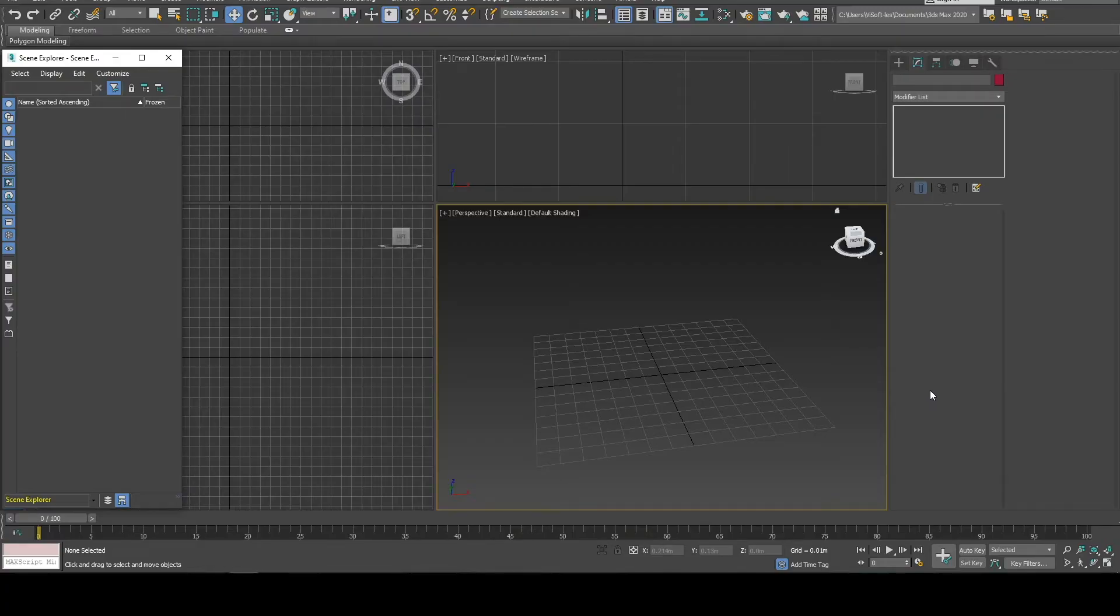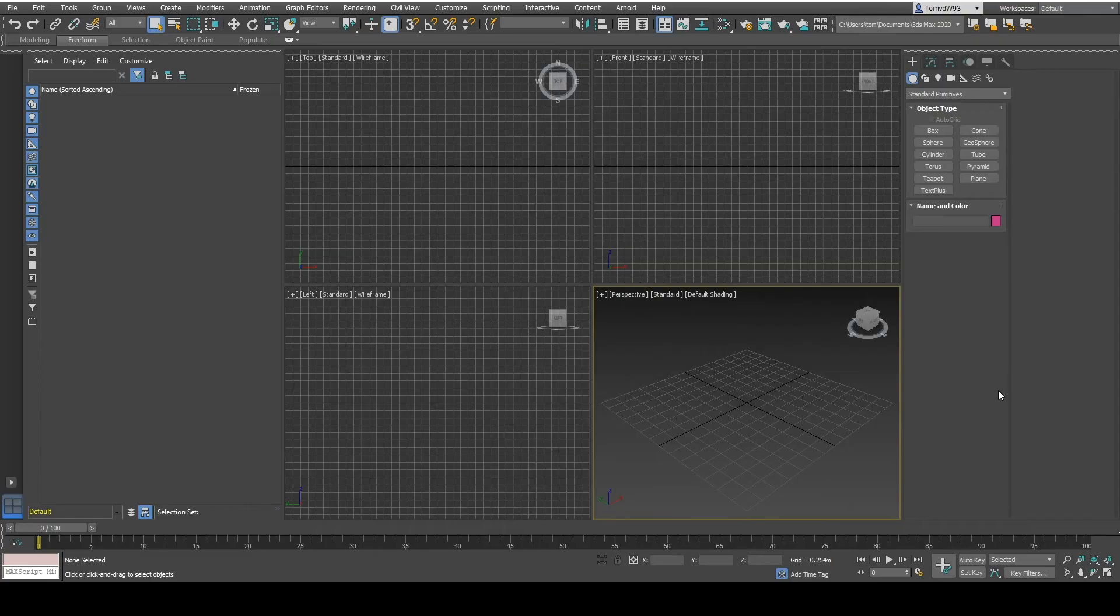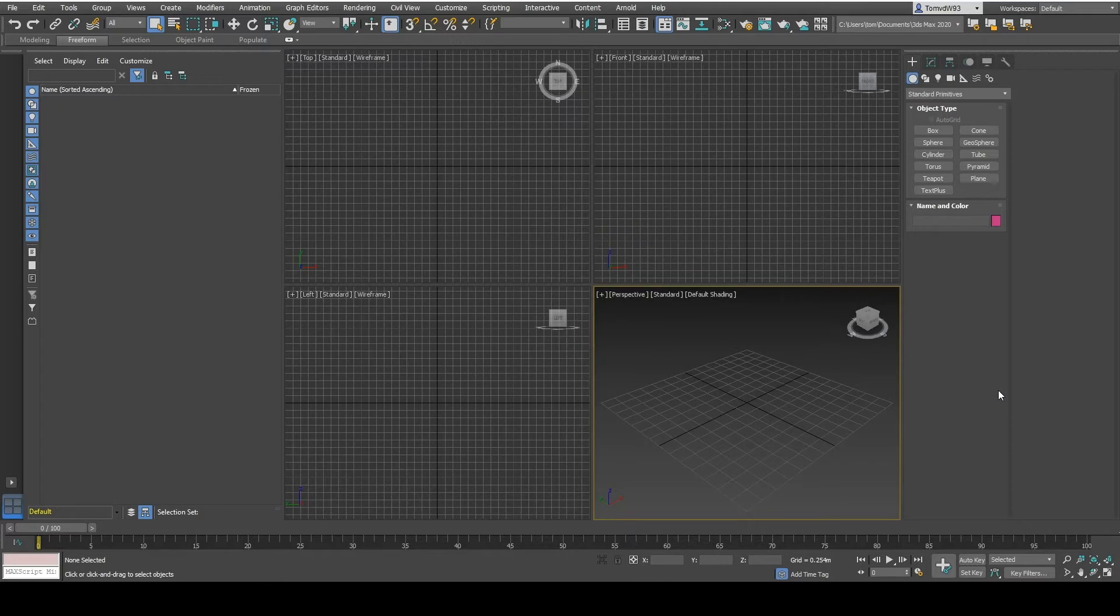In this lesson I'm going to show you how a 3D model works. This is my 3D environment. As you can see I have a 3D view but I also have a left, a top and a front view.